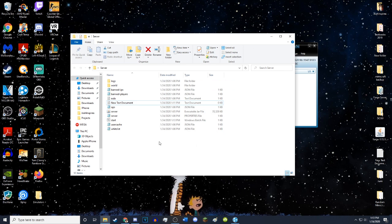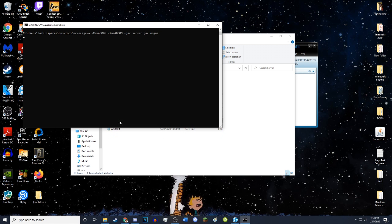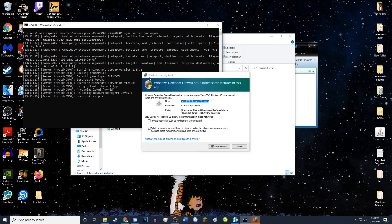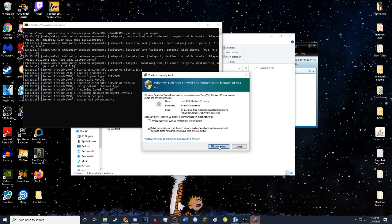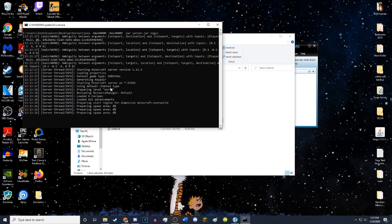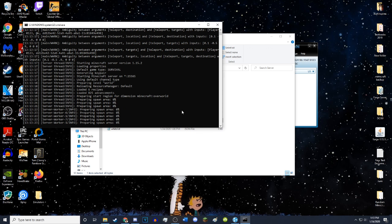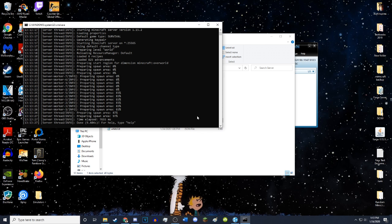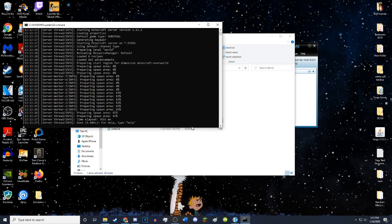Then you will want to go ahead and click this little start. It will open up this command prompt. Then you want to hit allow access. As you can see, it's preparing the spawn area. It's doing all the Minecraft stuff. There we go.